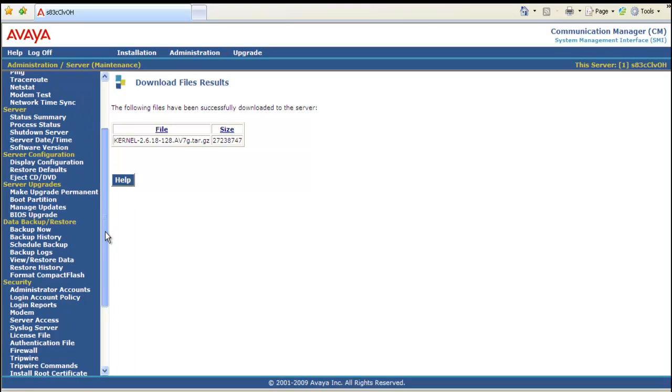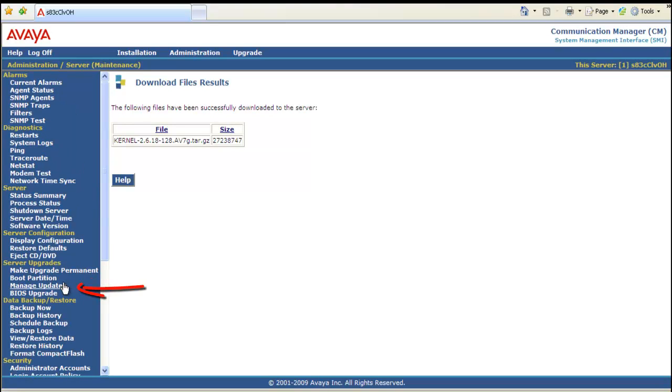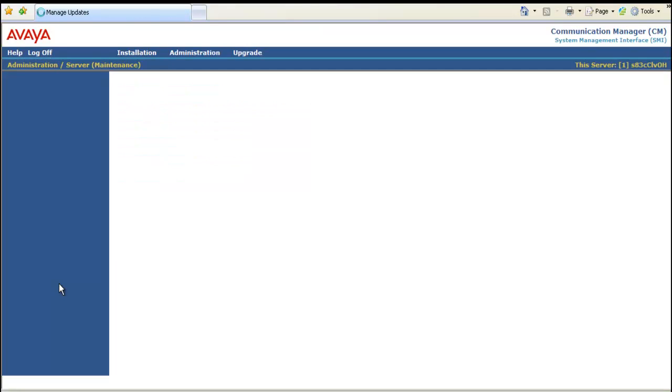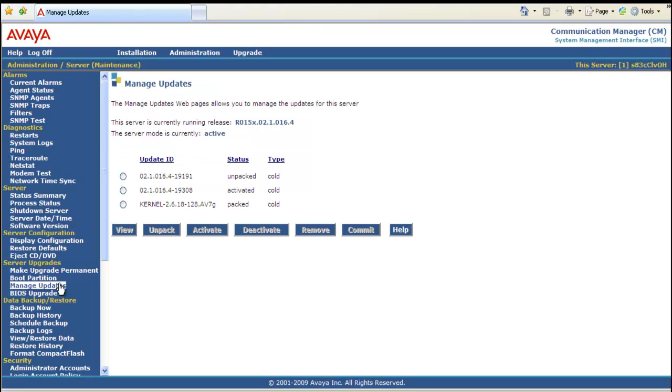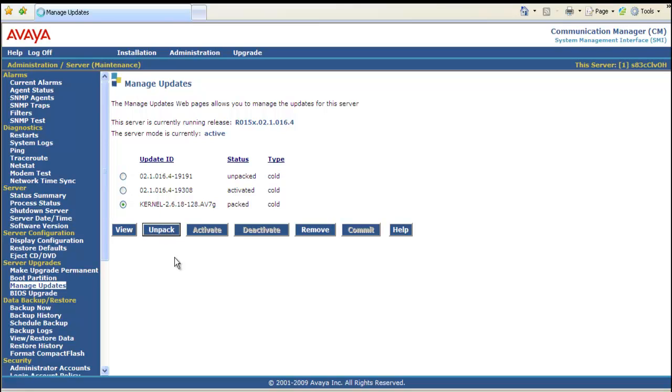Scroll up to server upgrades. Select manage updates. You can see the kernel service pack is there and it's packed. Select the radio button. And unpack it.